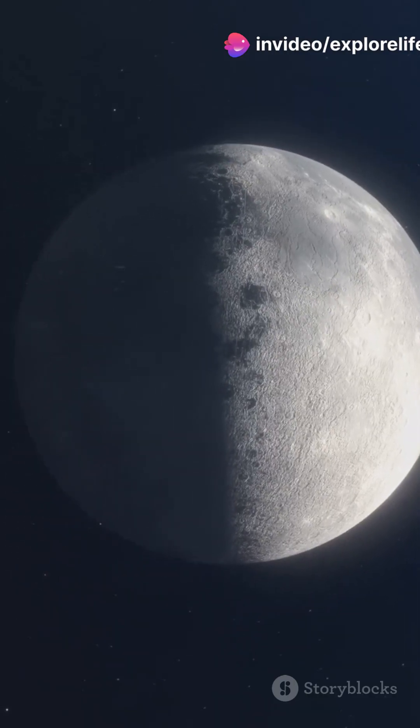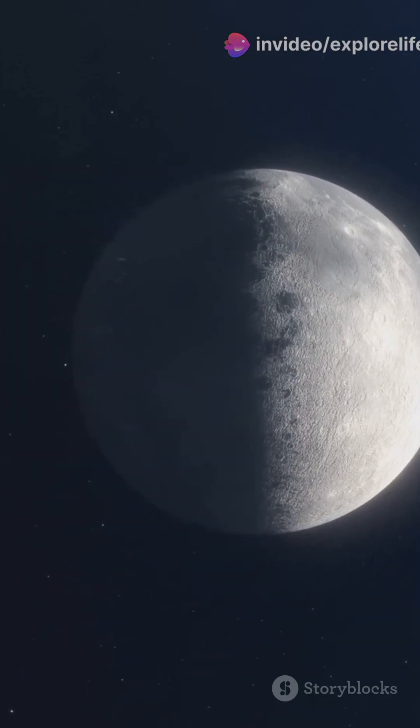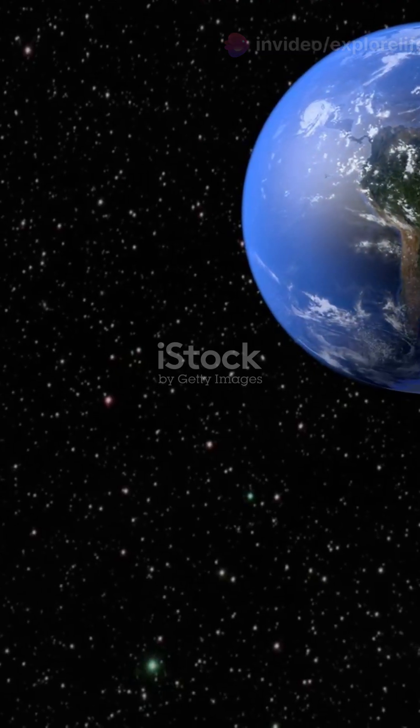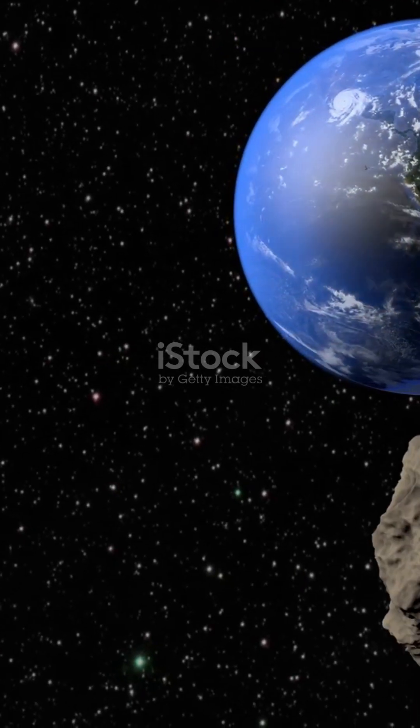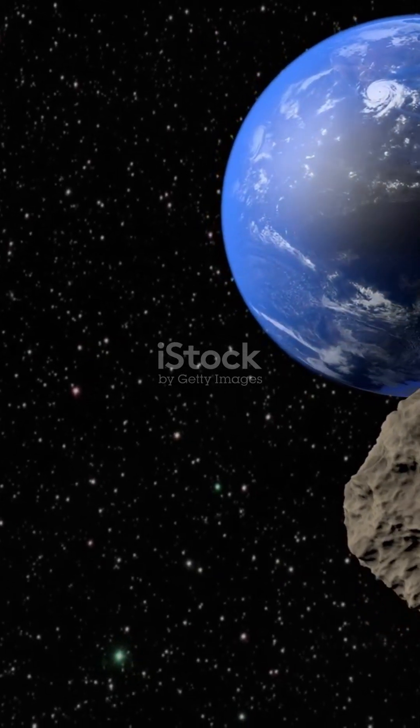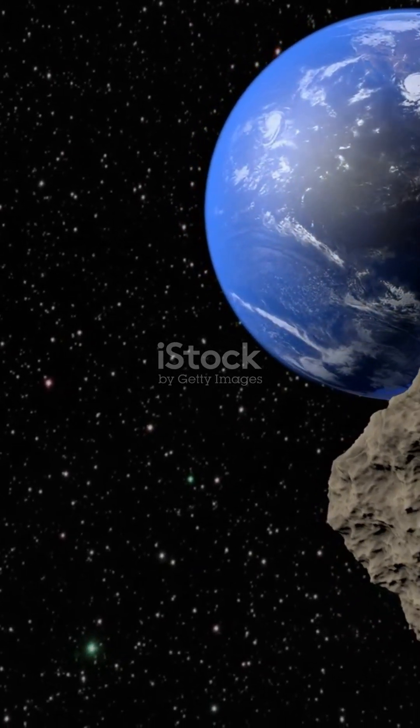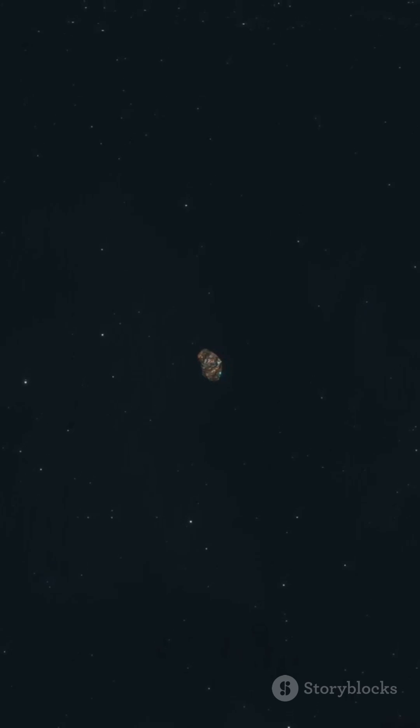Earth's about to adopt a tiny new companion. This little rock, called a mini-moon, isn't here to stay forever though. It's just passing by for a quick visit.